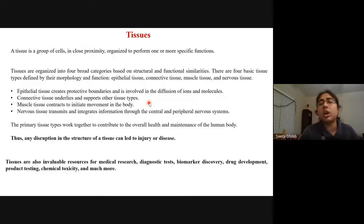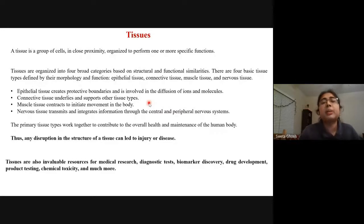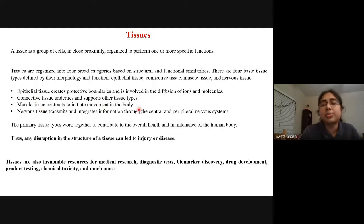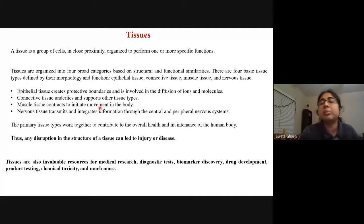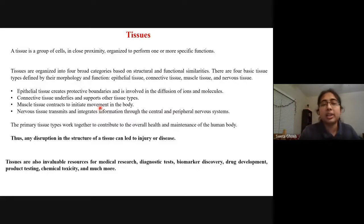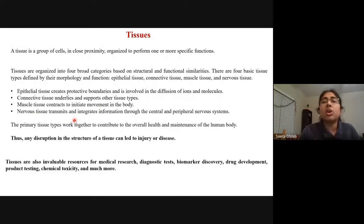Epithelial tissues create protective boundaries — wherever any organ is present, epithelial tissues play a major role in providing protection. Connective tissues analyze and support other tissue types and form connections. Muscle tissues are responsible for all the movements in the body. Nervous tissue is another very important tissue which transmits all the signals and maintains the nervous system.